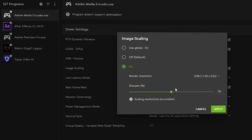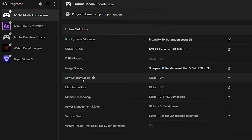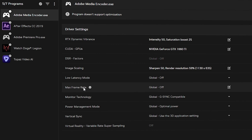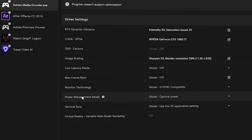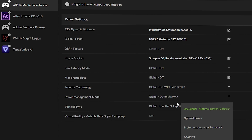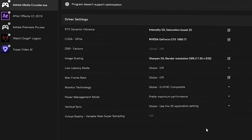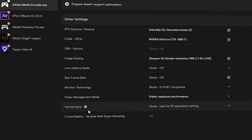For Image Scaling, set it to on and keep the percentage up to 59% and sharpening up to 50%, then click Apply. You can ignore Low Latency Mode and Max Frame Rate. You can also ignore Monitor Technology. For Power Management Mode, select Prefer Maximum Performance.